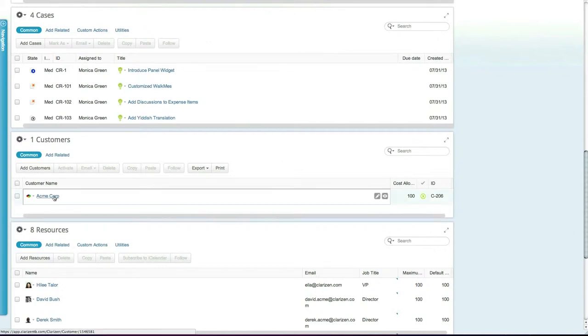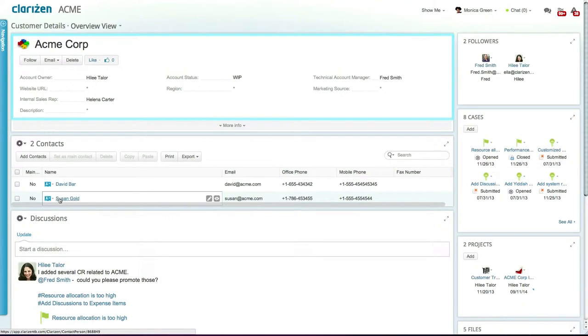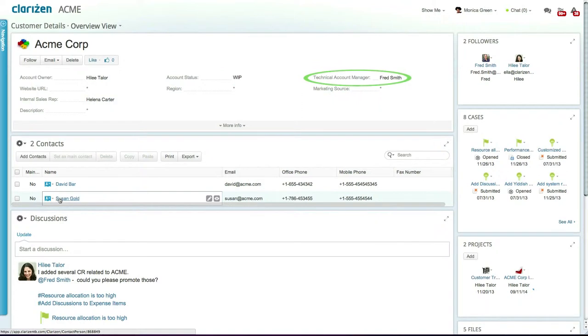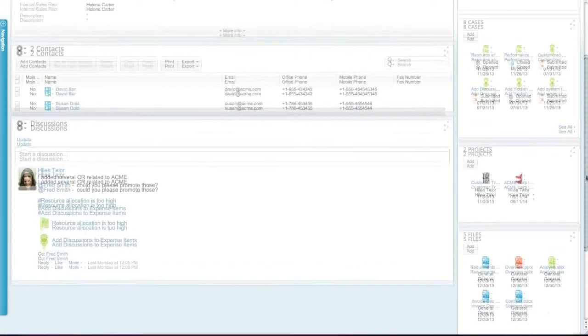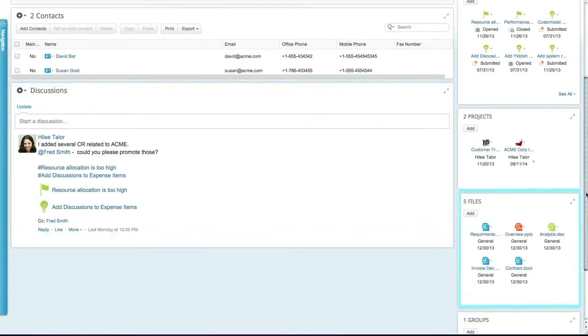Drilling down into the customer details shows you the properties of the customer, including the account owner, account status, and technical account manager. You also have the ability to manage the customer's contacts, view the discussion messages, and add any documents.